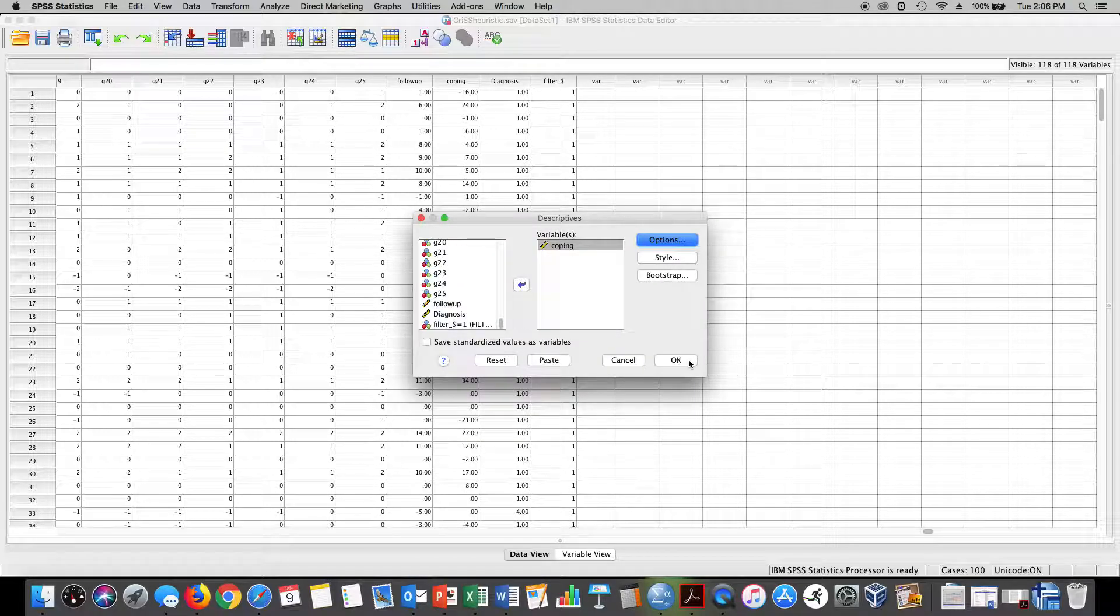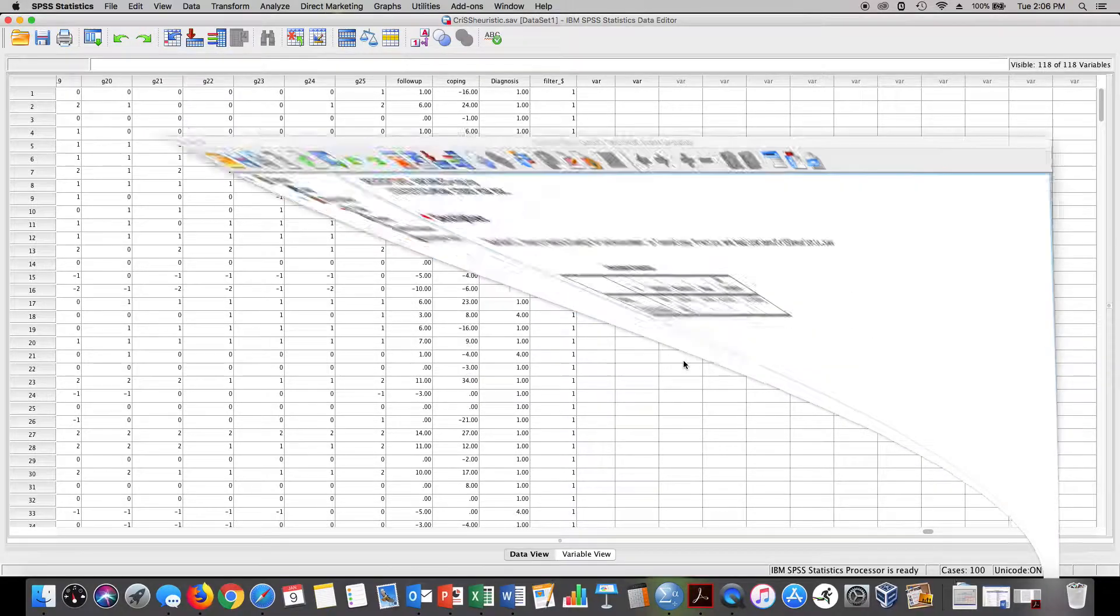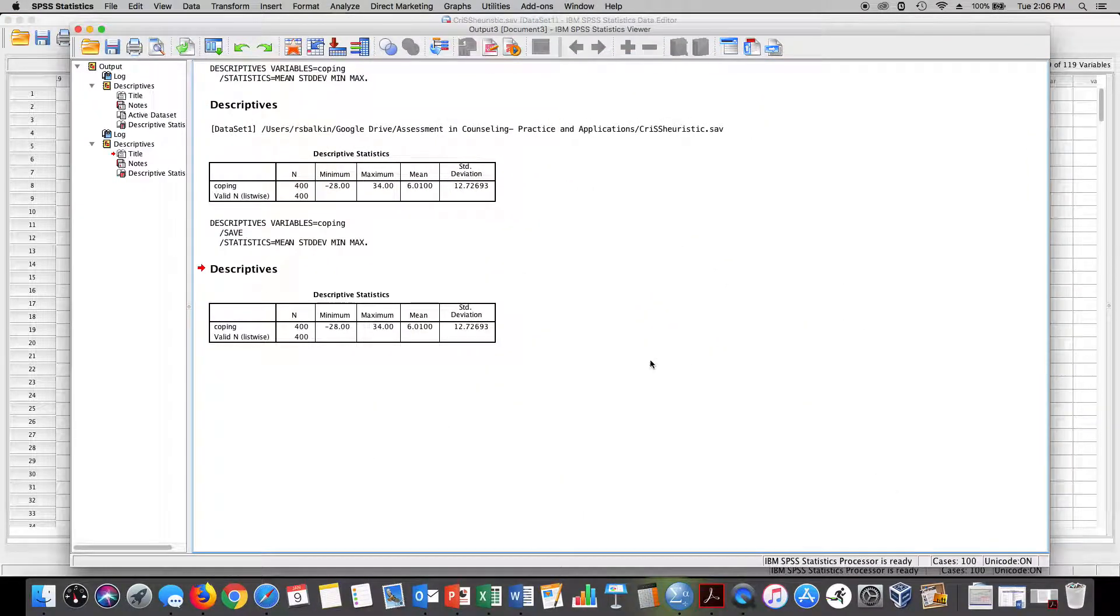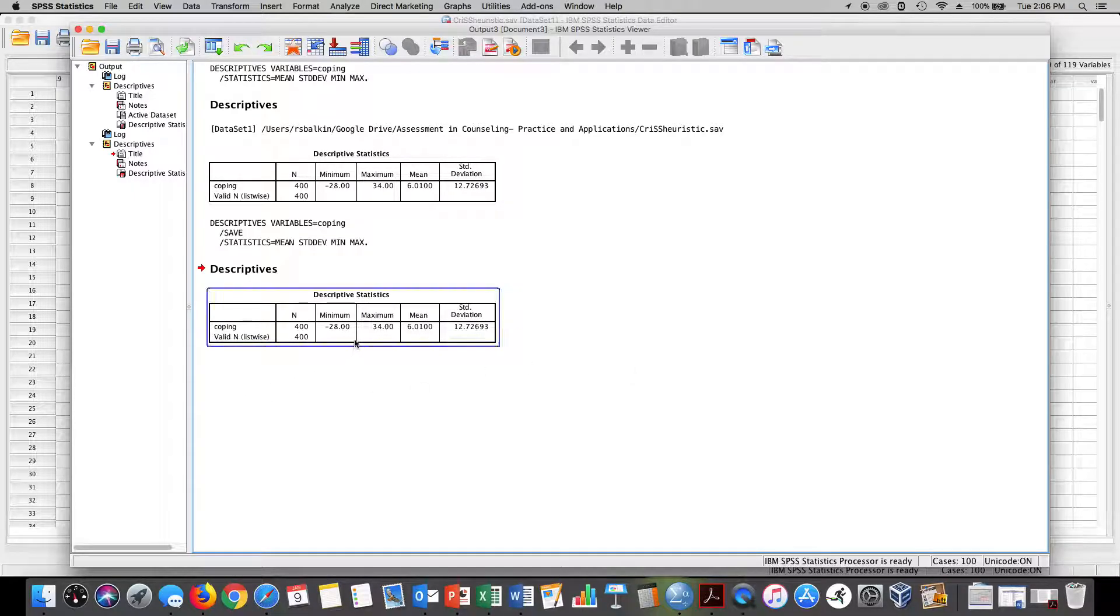I hit save standardized variable so it's going to create z-scores for me. I'll show you how it does that. When I get my output here I have a minimum value in my distribution.